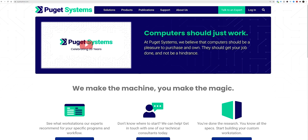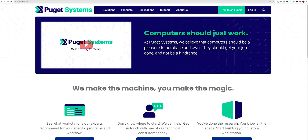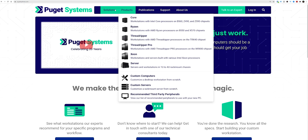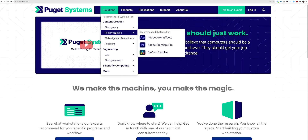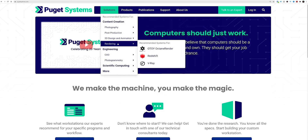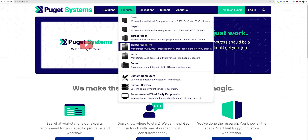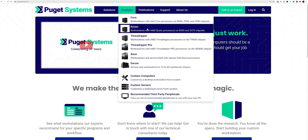First, we're going to be looking at Puget Systems. This company has a big data bank of different tests they've done with different CPUs, graphics cards, and RAM kits. They've collected all this data to build the best systems for professionals. They focus on different solutions — whether it's photography, post-production, 3D, or rendering — and look at different products based on CPU types and different budgets.